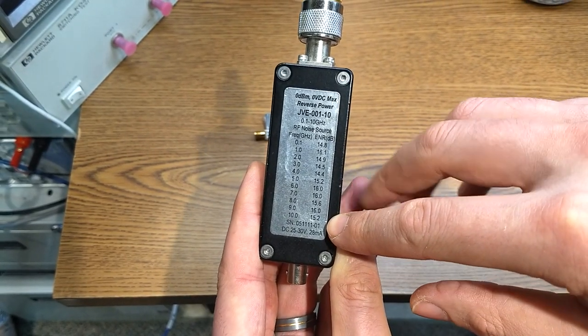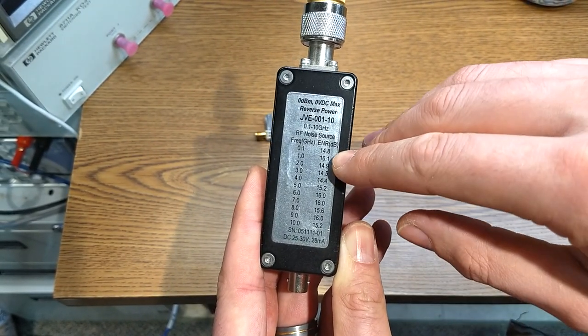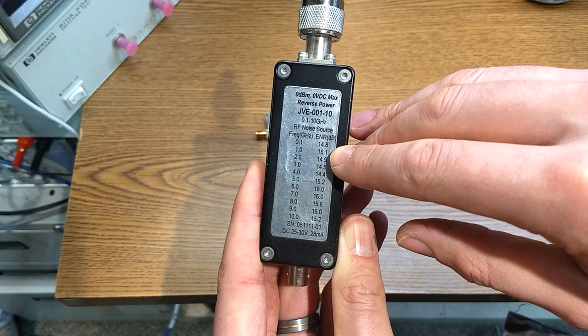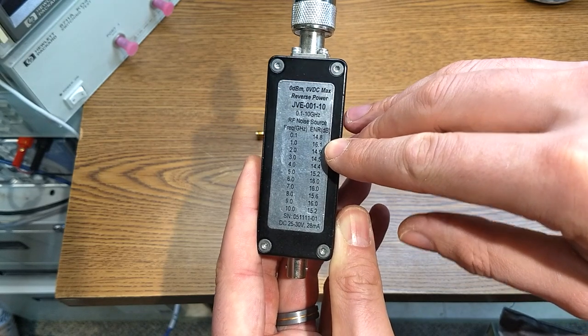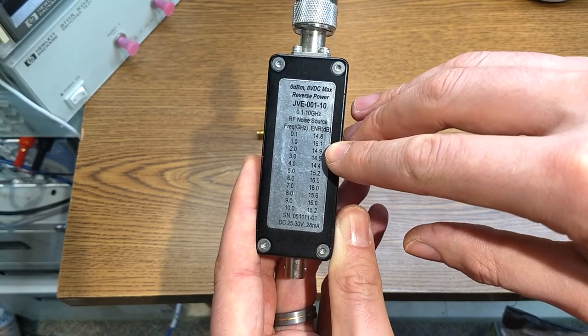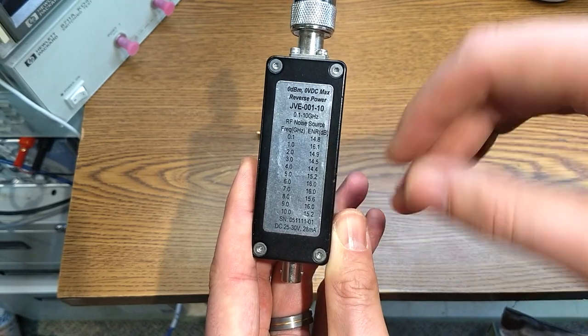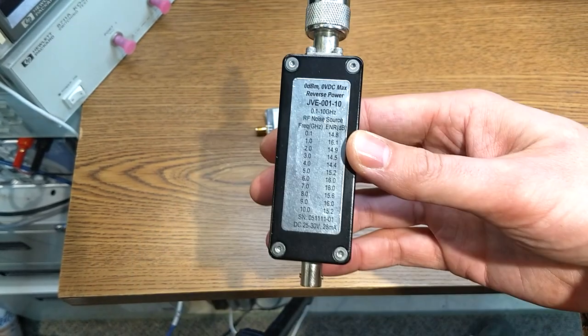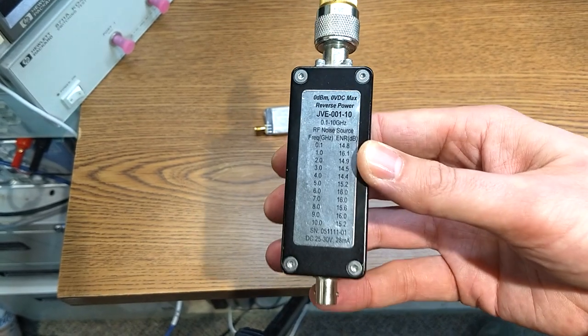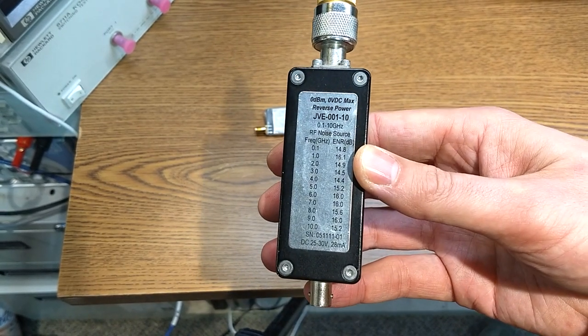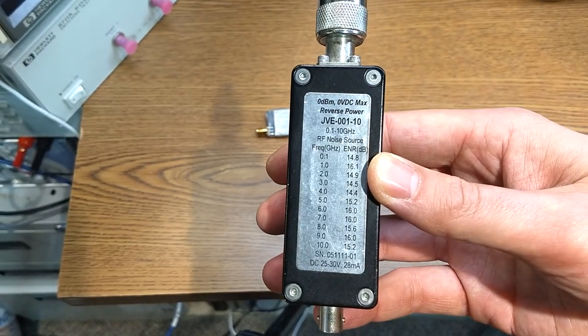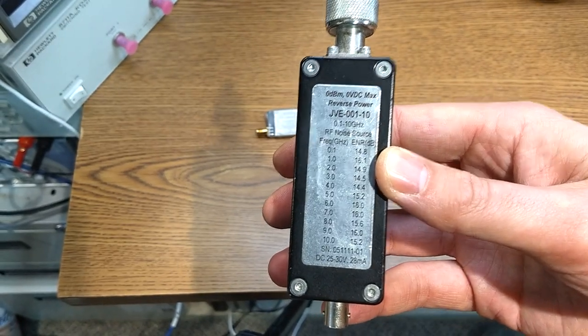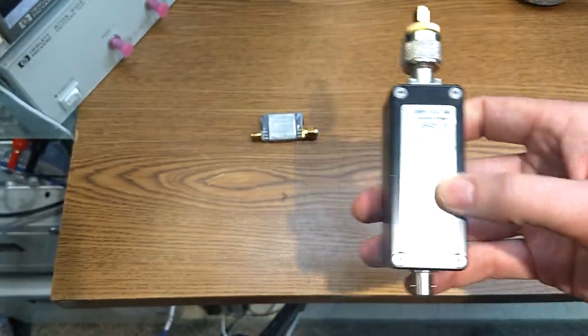So basically it's not frequency selective, it literally just spews out a buttload of noise. So it'll have an ENR of 16 dB, maybe a little less than that at where we care about. So this is going to come into play when we actually use the Y method to figure out what the noise figure of our LNA is.